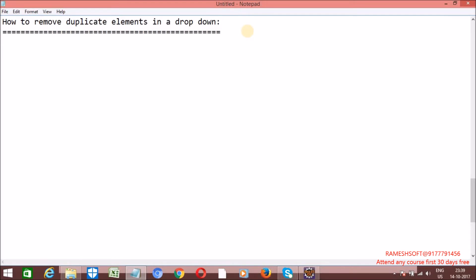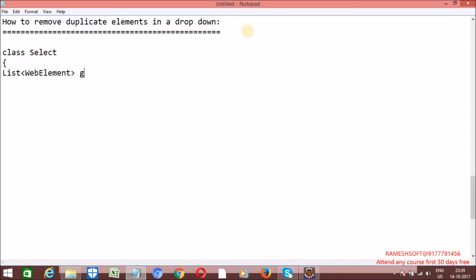In order to get all the elements from the dropdown, the Select class has a method called getOptions. If you don't know about the Select class, please watch my previous video about the Select class. The Select class has one method to get all the elements from a dropdown — getOptions.